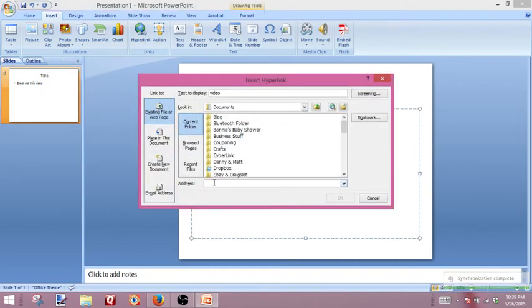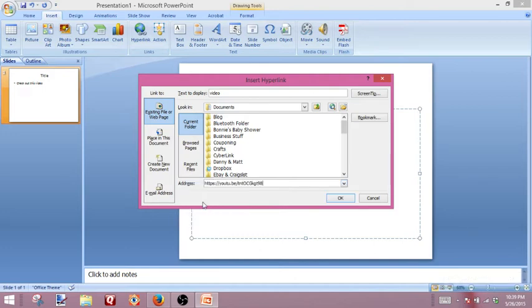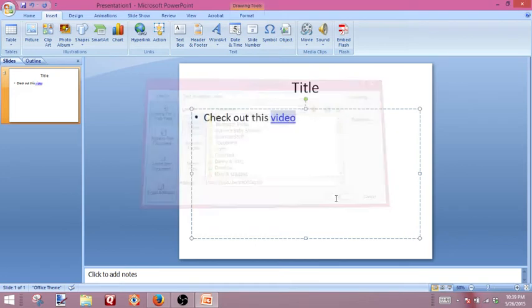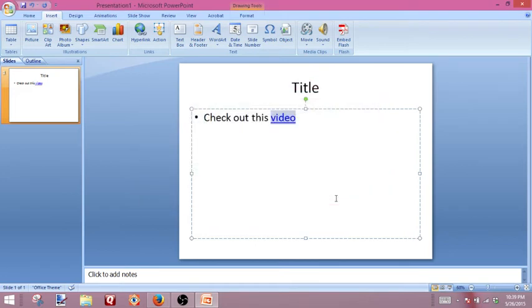In the address bar, we're going to right-click, select Paste, and hit OK. And now you'll see that the word "video" has become a hyperlink.